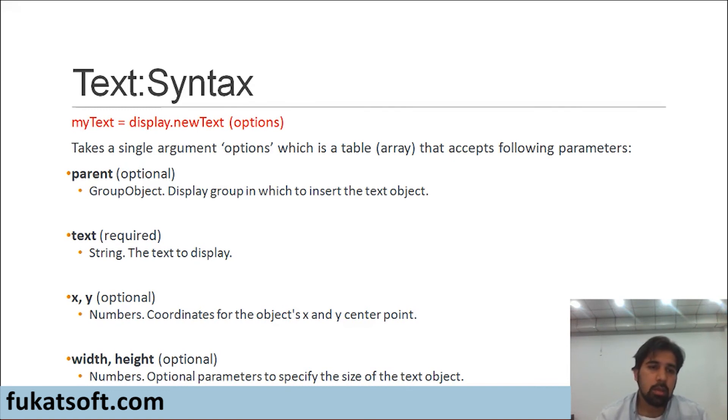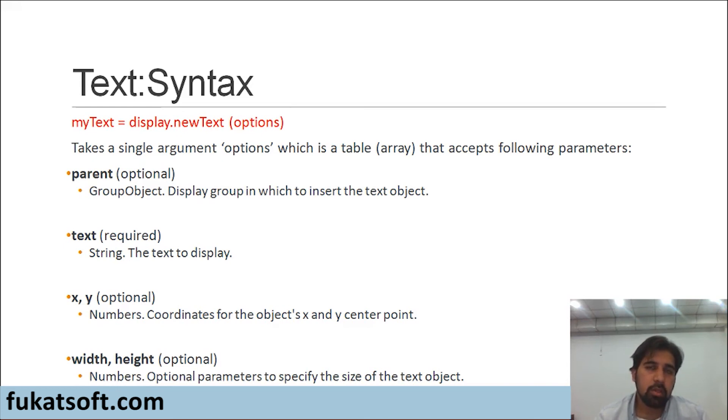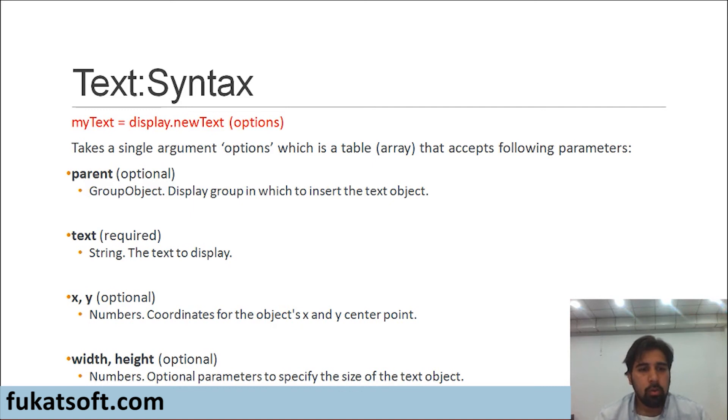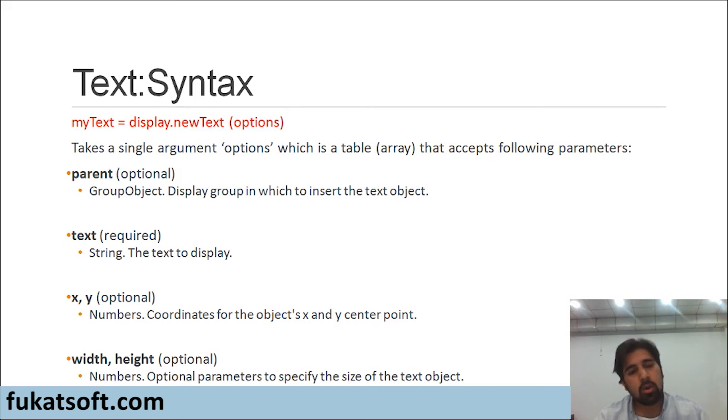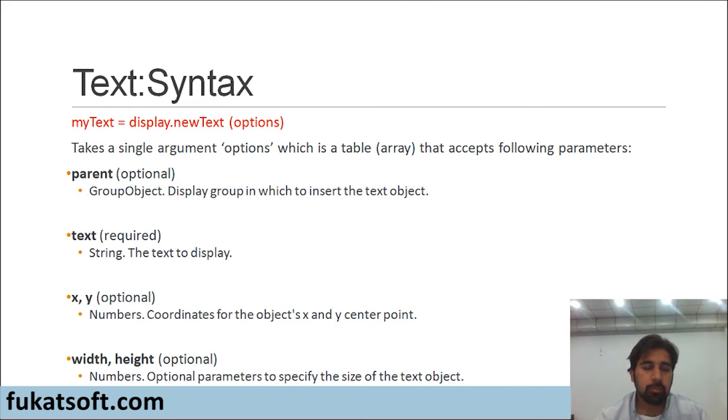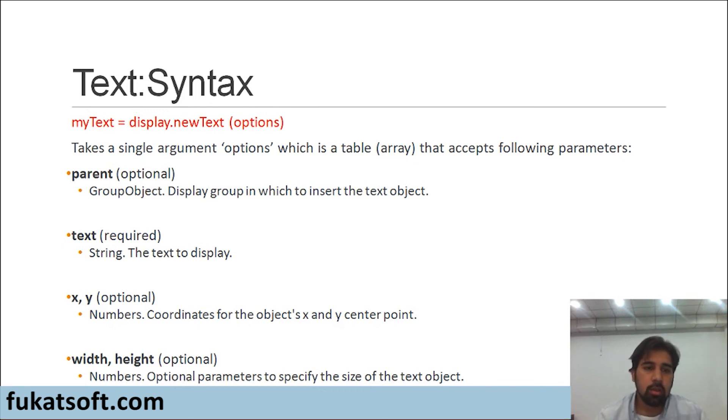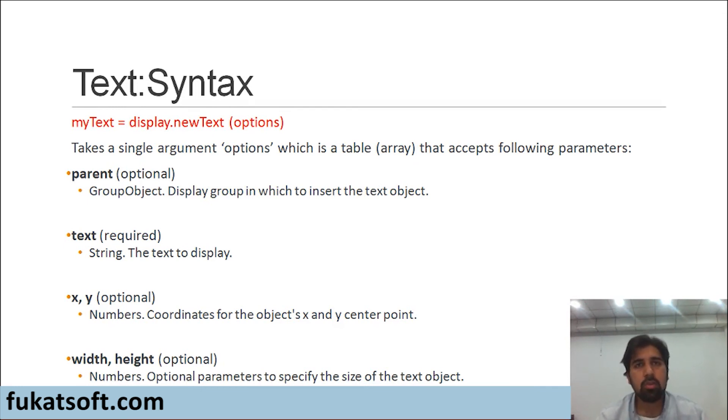The next parameter is the text which we want to display on our screen. It's a string and it could be anything and it is written within inverted commas. The next parameters are x and y coordinates. Corona has a coordinate system of its own which I will be explaining in a few minutes. This x and y represents the coordinates of our text. This too is an optional parameter. Then we have width and height. The width and height again is optional as well. These are numbers which specify the width and height of our text and according to these parameters our text is wrapped.